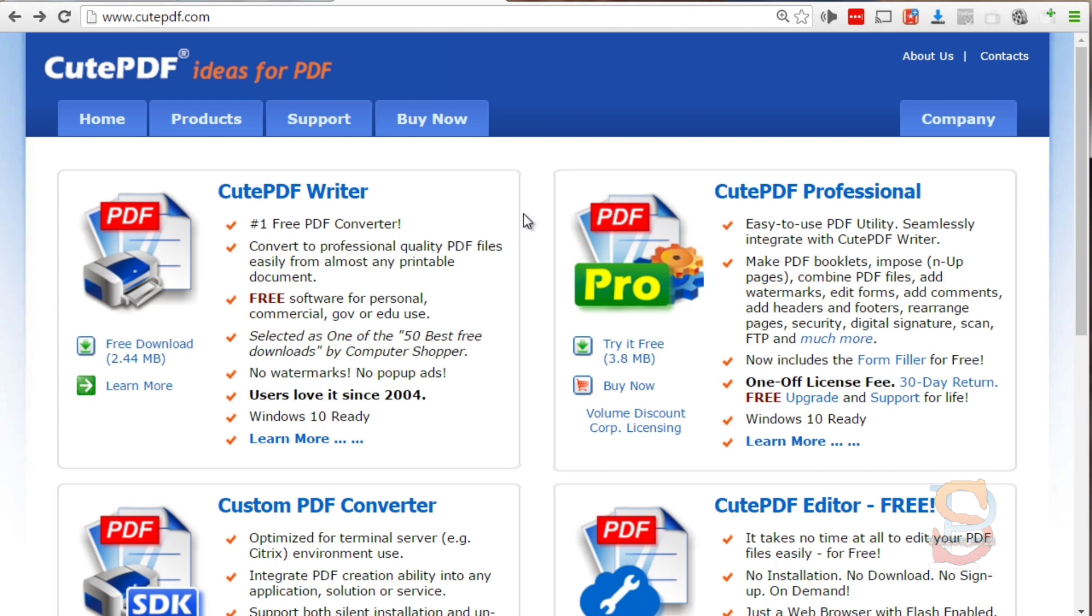I'm going to walk you through step by step the different options. If you go to a site called cutepdf.com - that's C-U-T-E PDF.com - this is where you want to be.